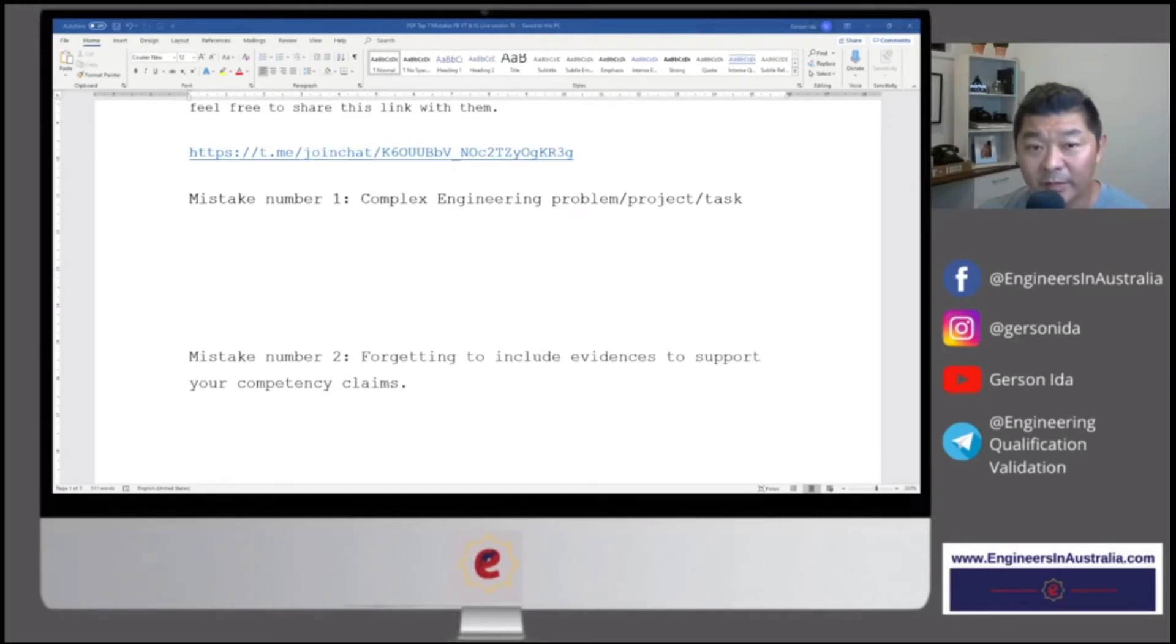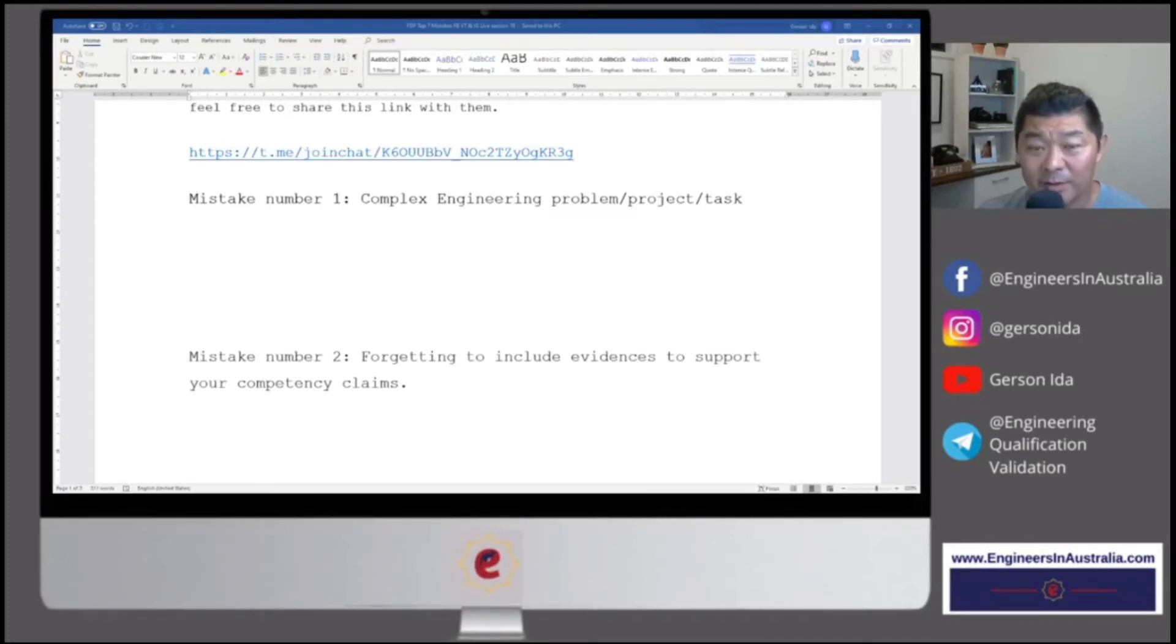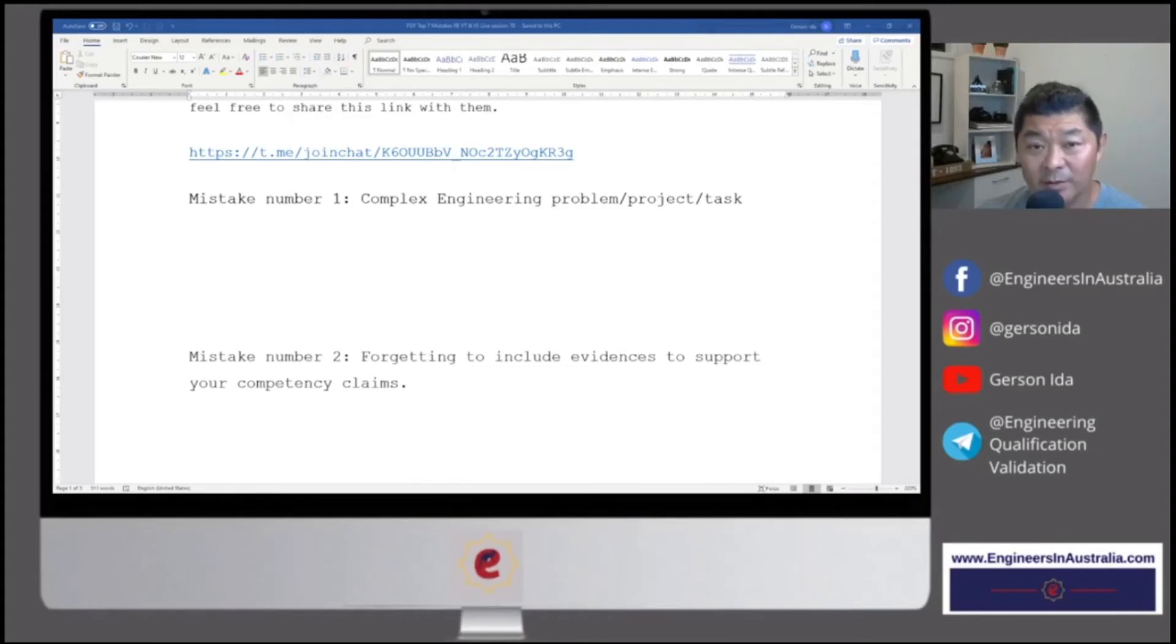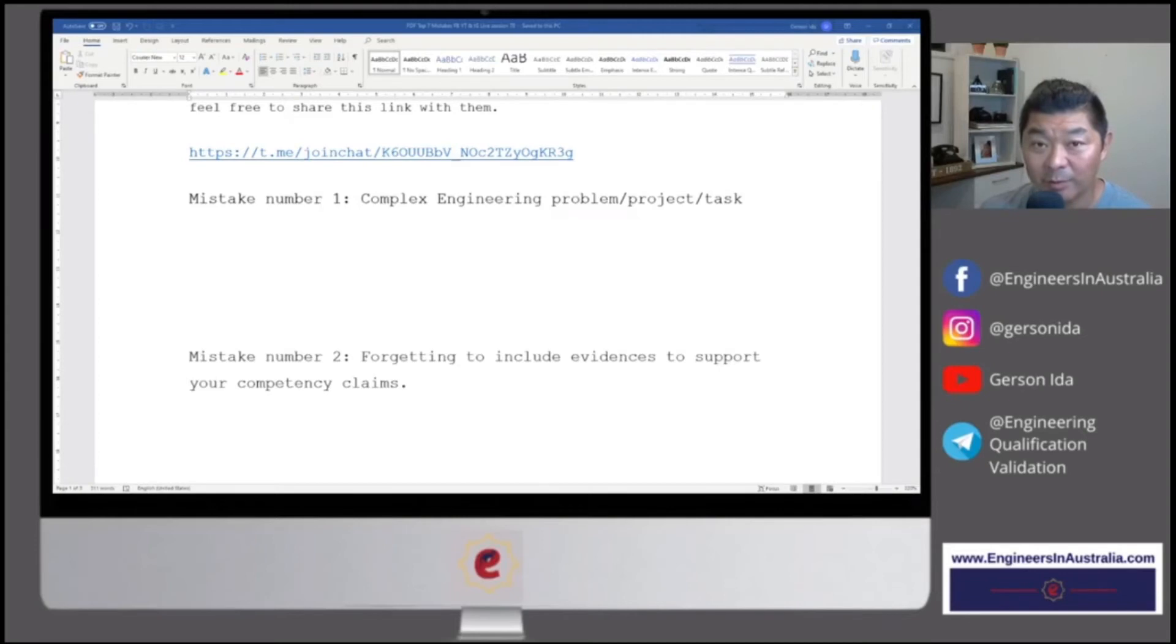So Engineers Australia needs to be satisfied that your qualification and your experience, either academic experience or work experience, covers the complex engineering problems or tasks or projects.